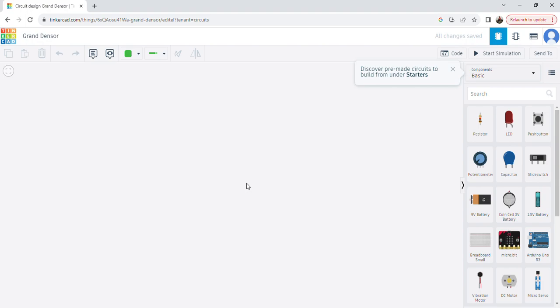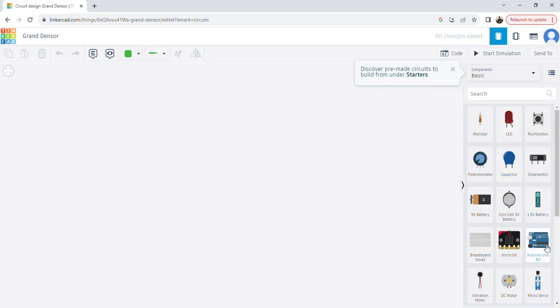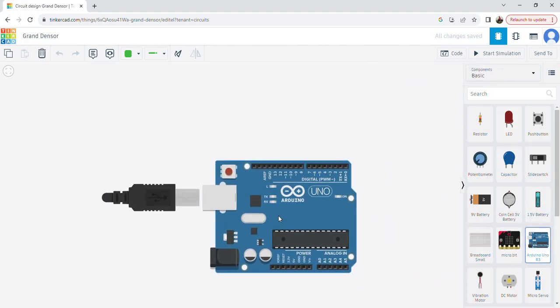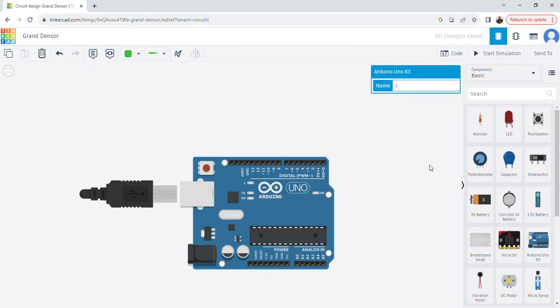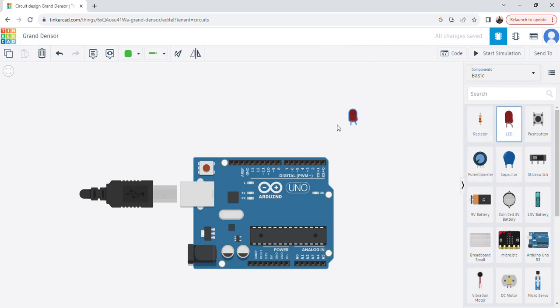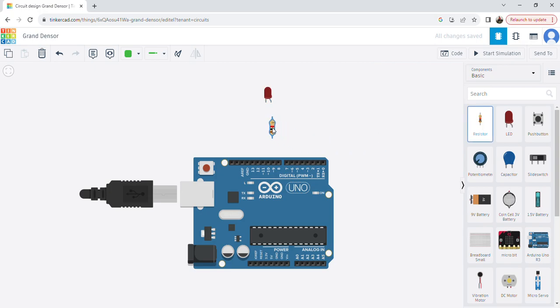I need one Arduino board and one LED only. I'm selecting the Arduino and dragging it over here, then selecting one LED and dragging it over. I also need one resistor, which I'll drag in as well.